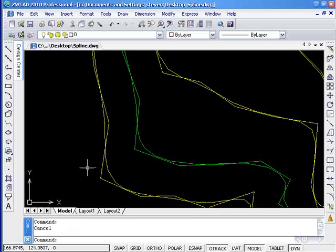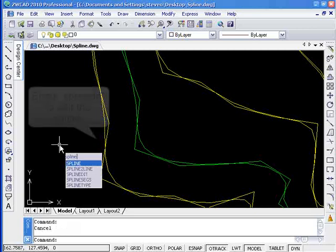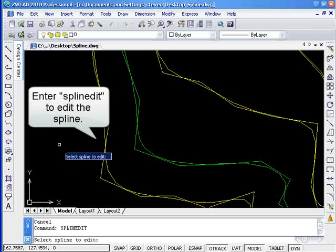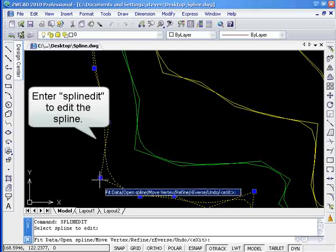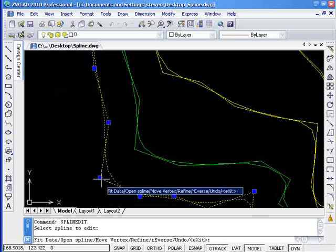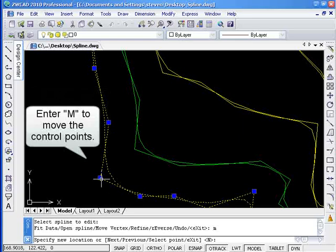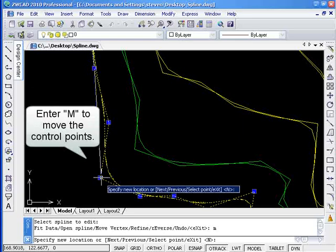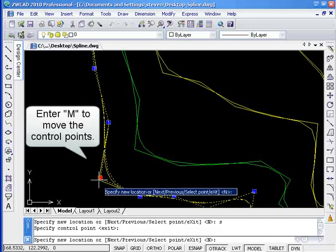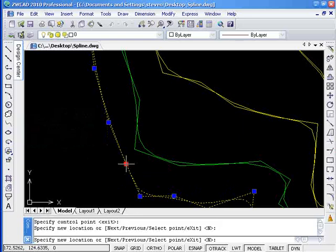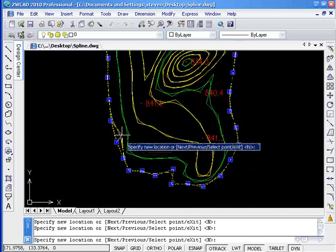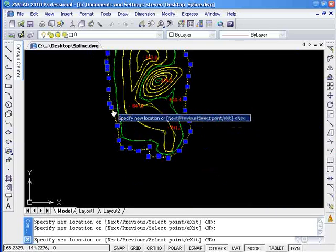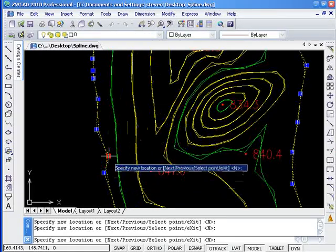Now enter command SPLINEEDIT. The grip point appears on the spline's frame. These are the control points. Input option M to move the control points in order to change the shape of the spline. The shape of the spline changes as the frame changes.